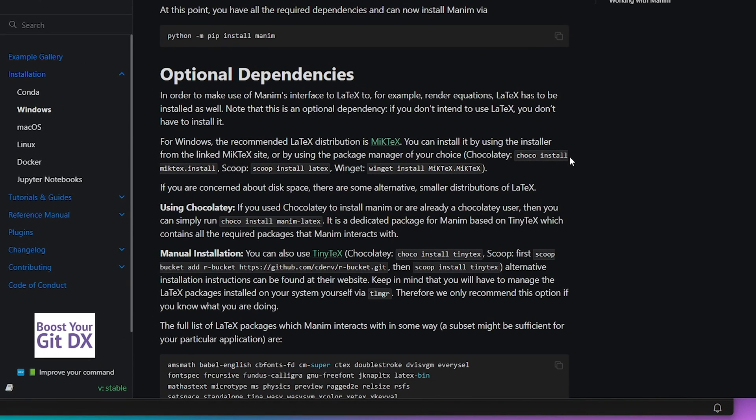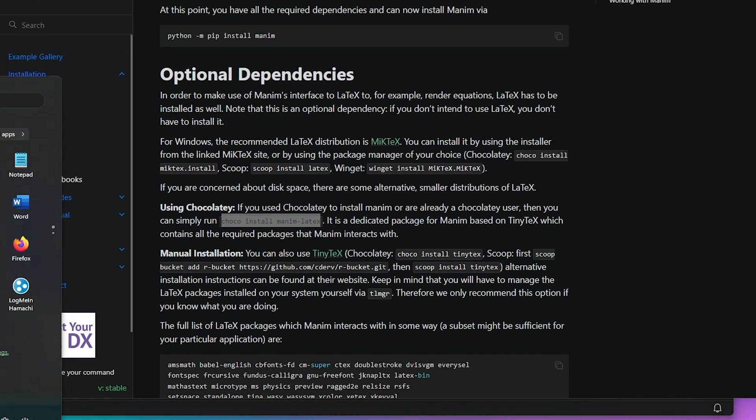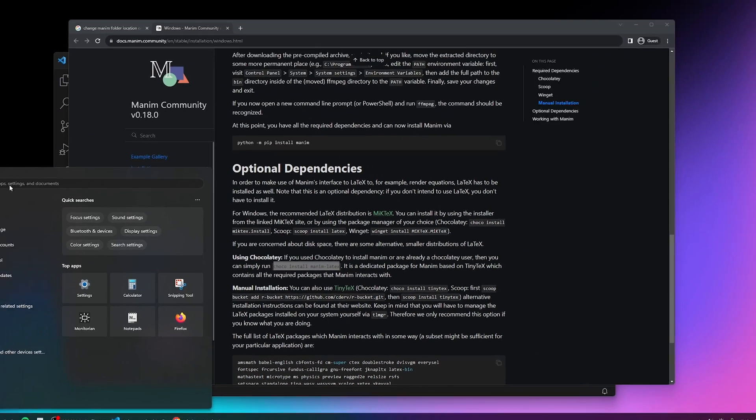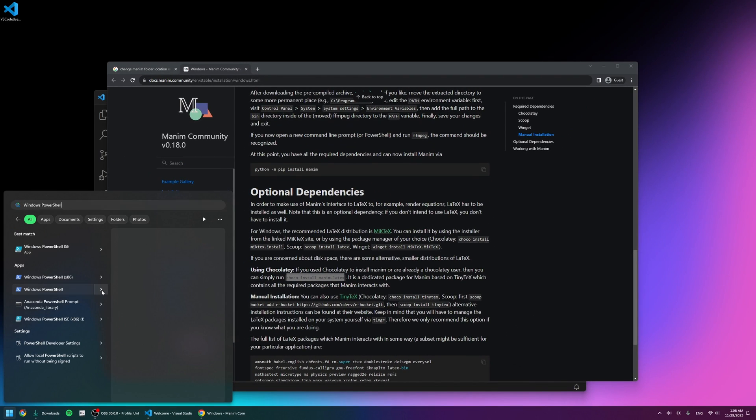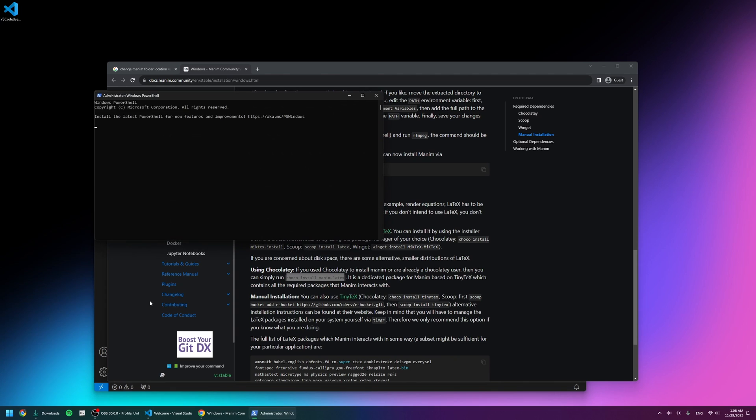So I'm back here inside the installation guide and I want to install LaTeX. It recommends that we use this command since we already installed the Chocolatey package manager. I'm going to copy this, go back into the Windows PowerShell as administrator, and paste it in.